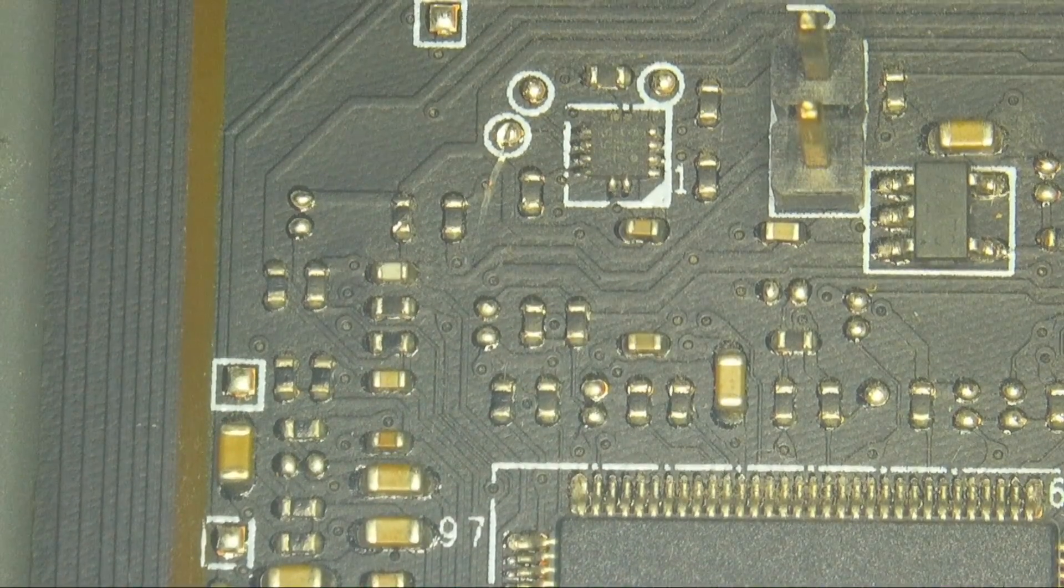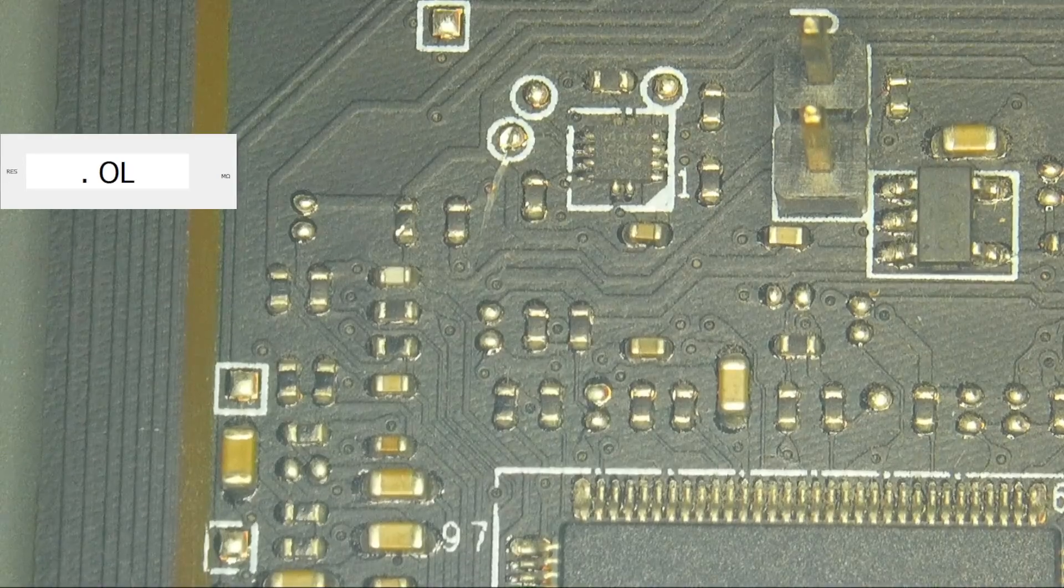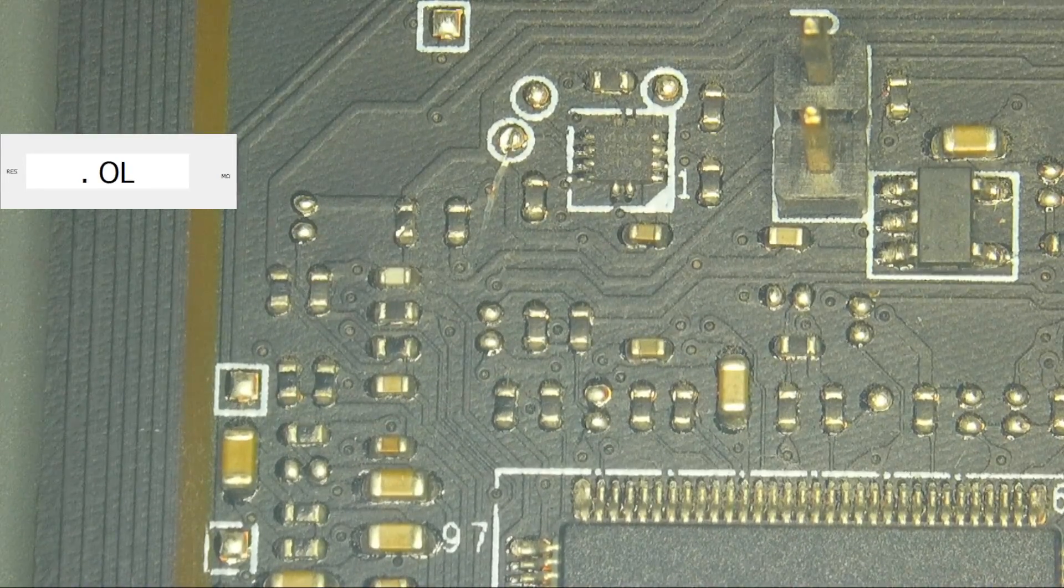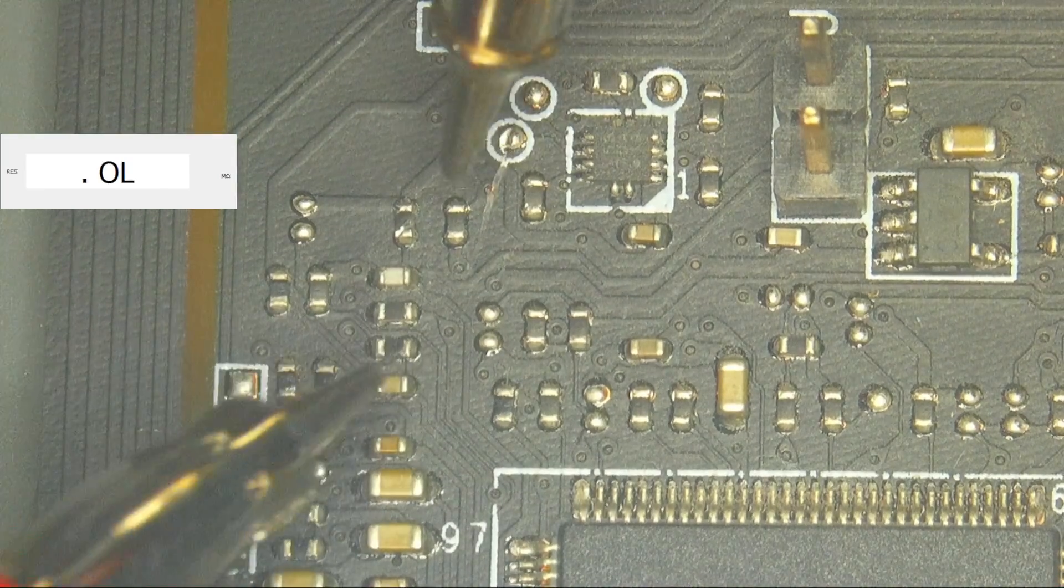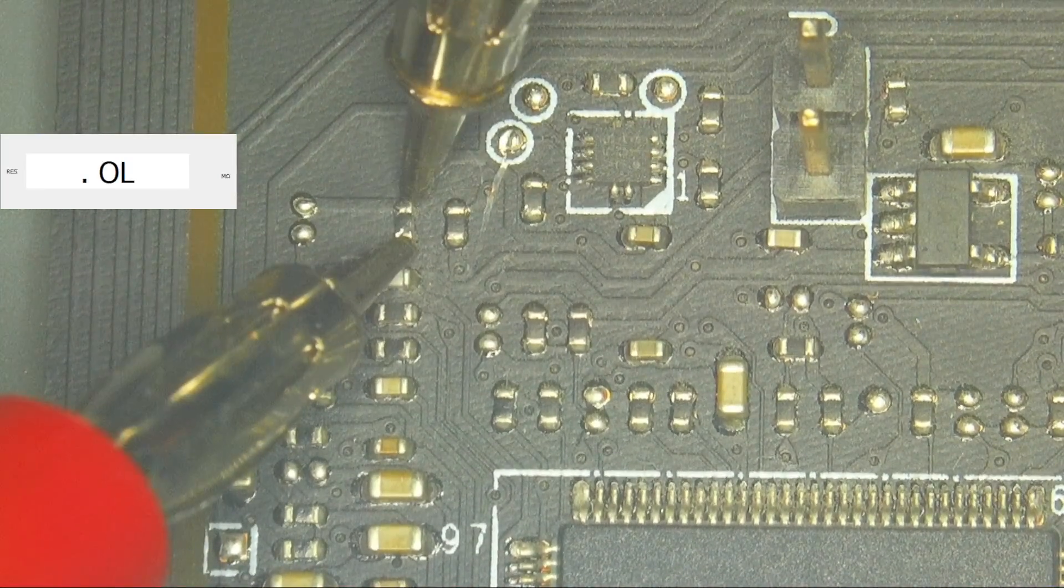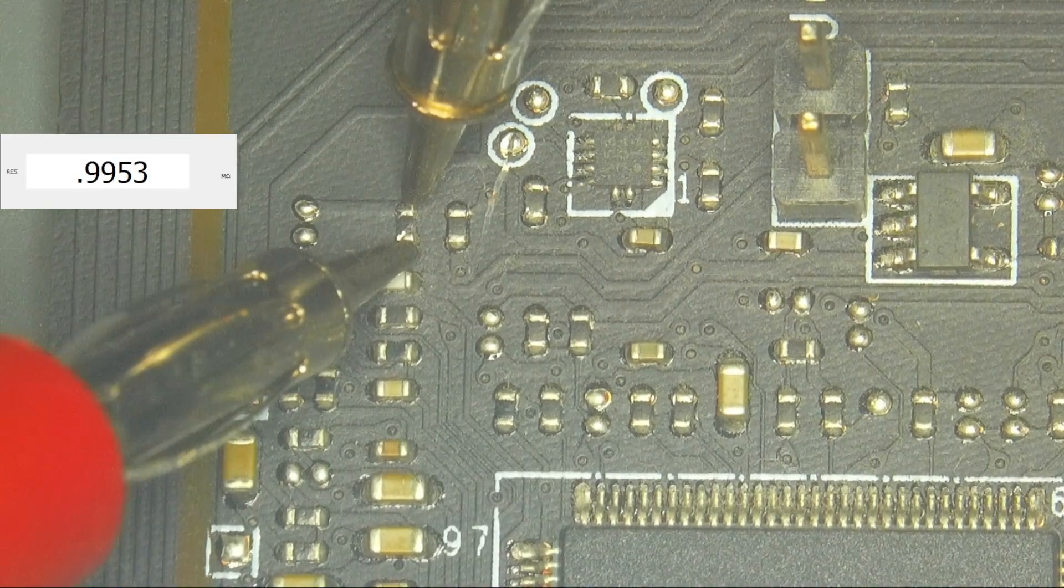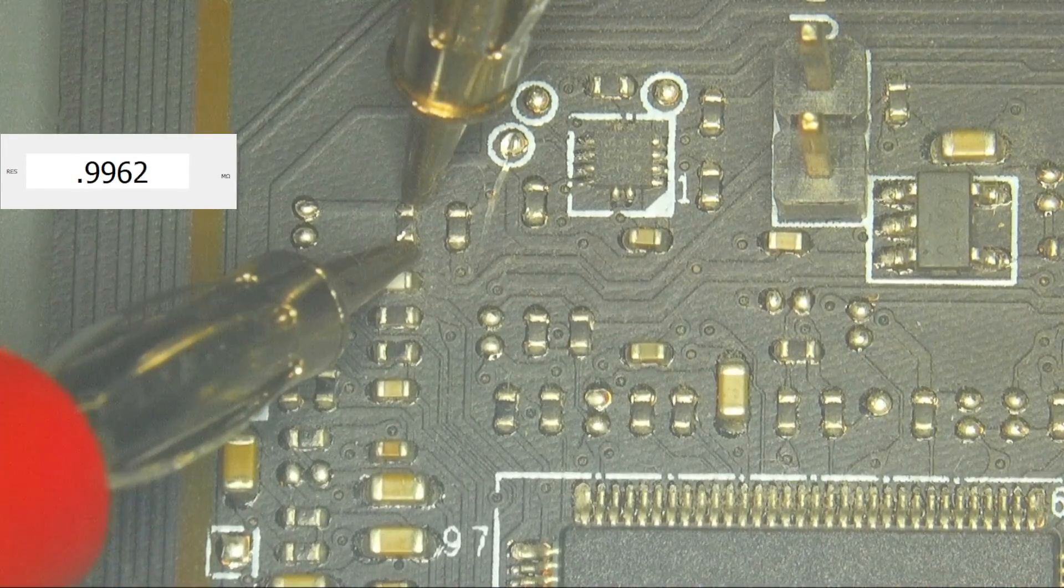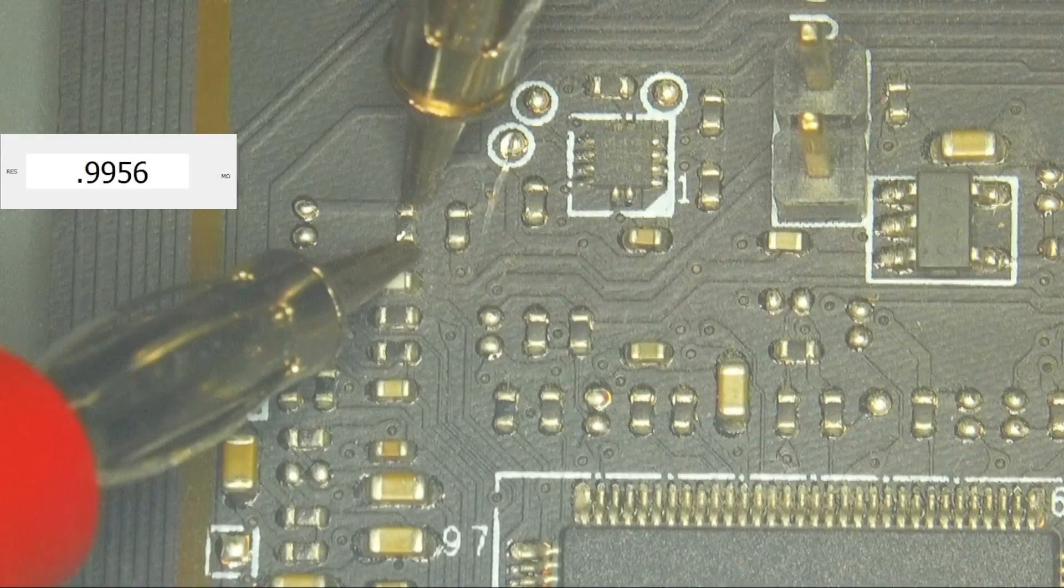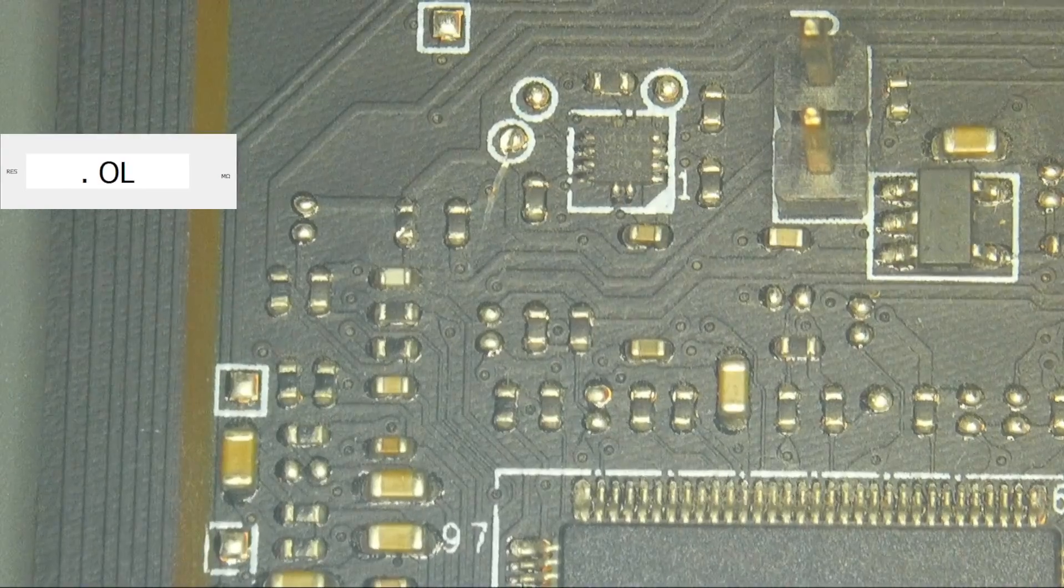So after having a look at the schematic, this seems to be a one megaohm resistor for V_BAT and case open. So I really don't think that this has anything to do with our problem. But let's see what the multimeter says. And we see almost exactly one megaohm, 0.99 of a megaohm, so that is definitely fine.